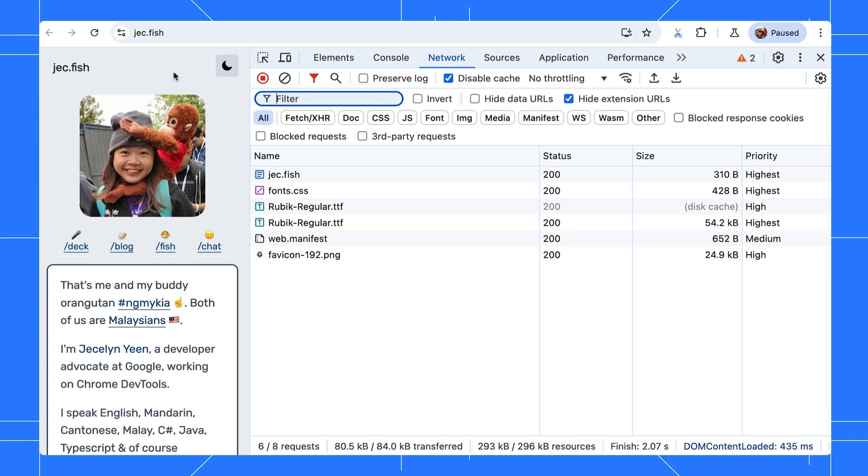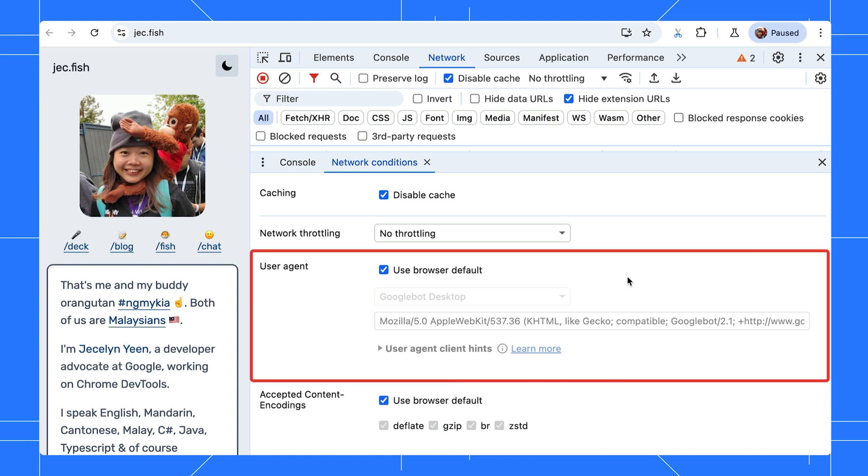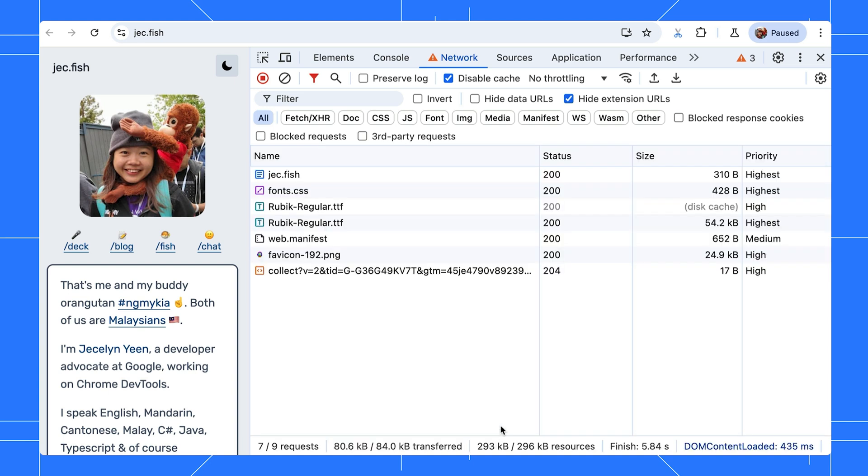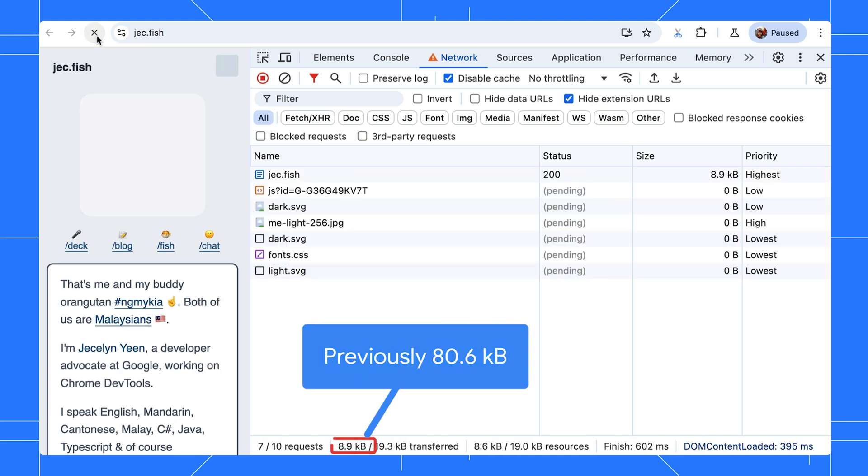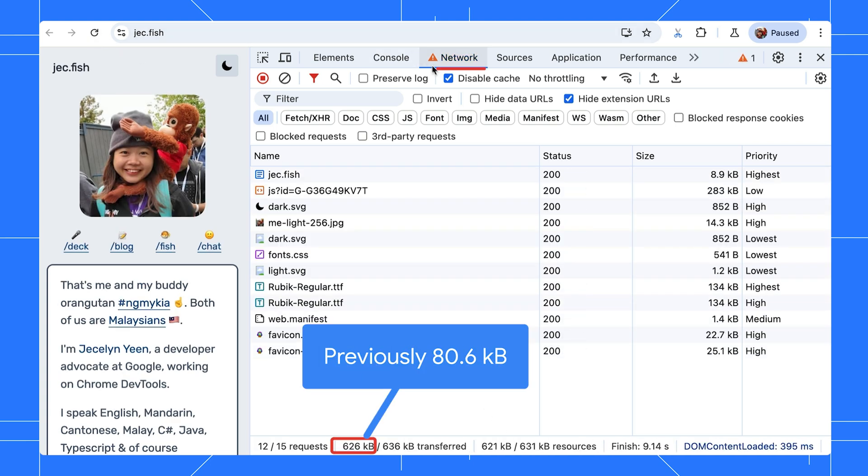By the way, you can use the network conditions panel to change the user agent and client hints. This is handy for testing pages that use them to adjust the logic and UI. You can also disable specific content encodings to see the performance impact. For example, without encoding, the data transferred over the network is much larger.